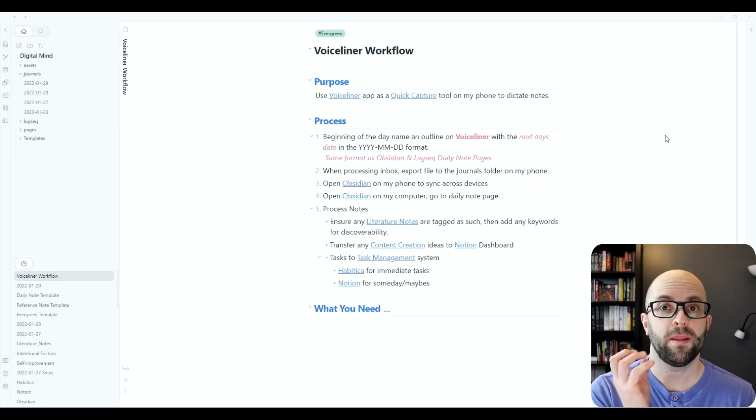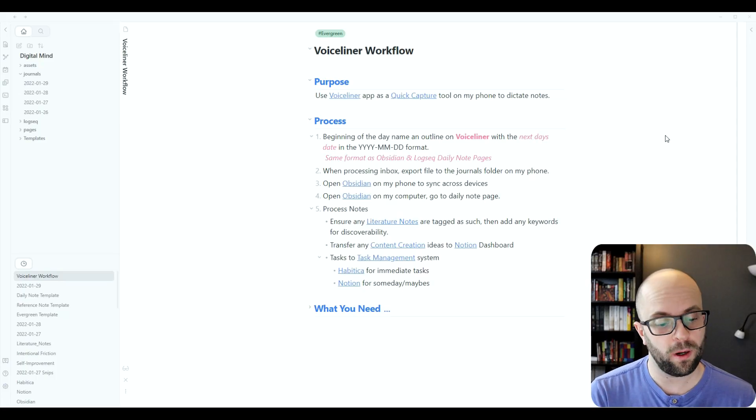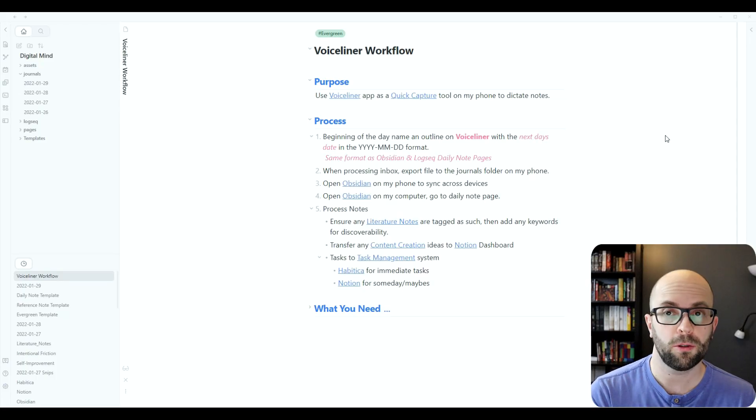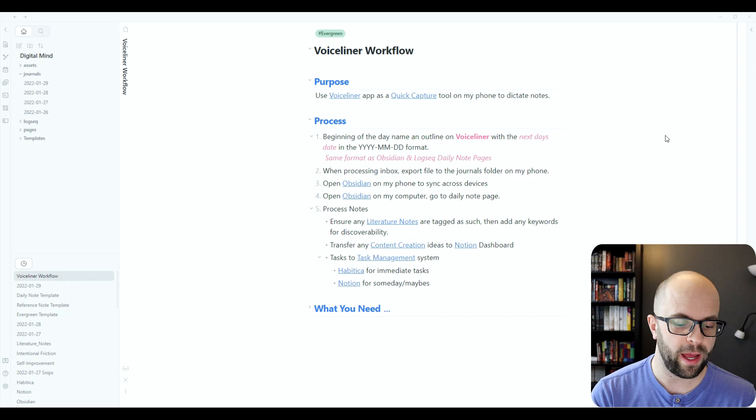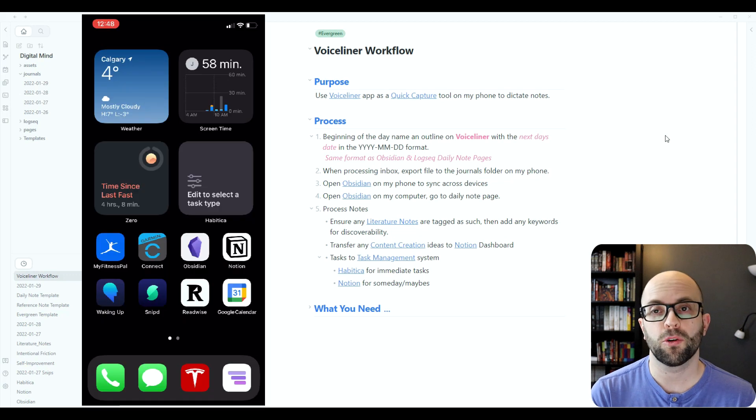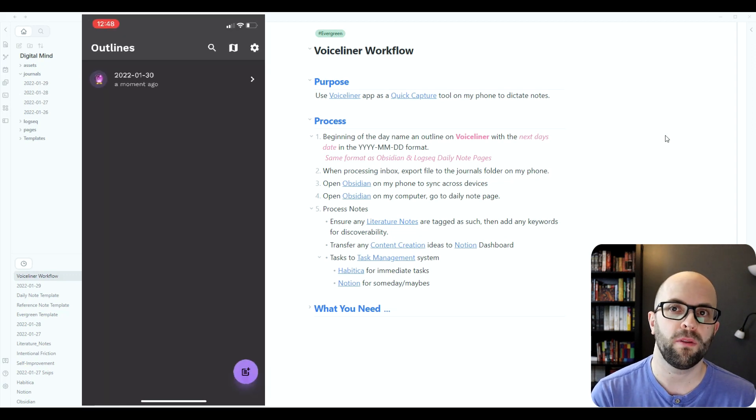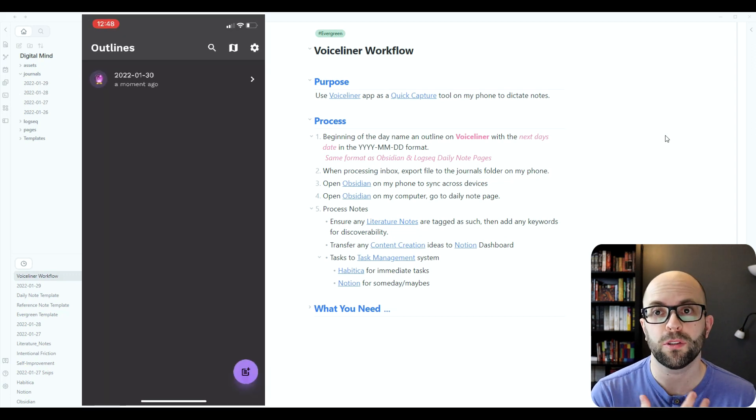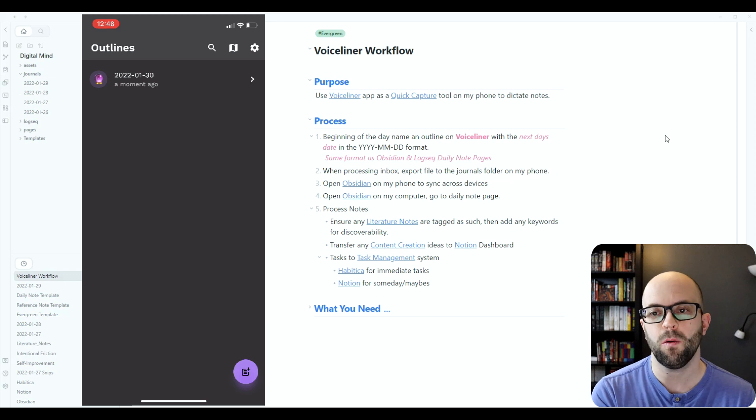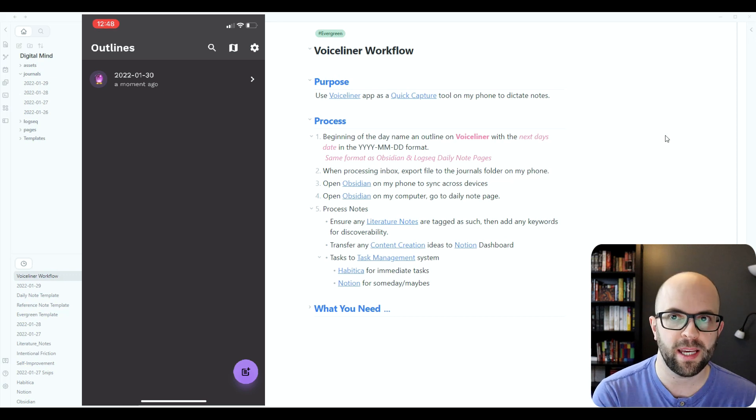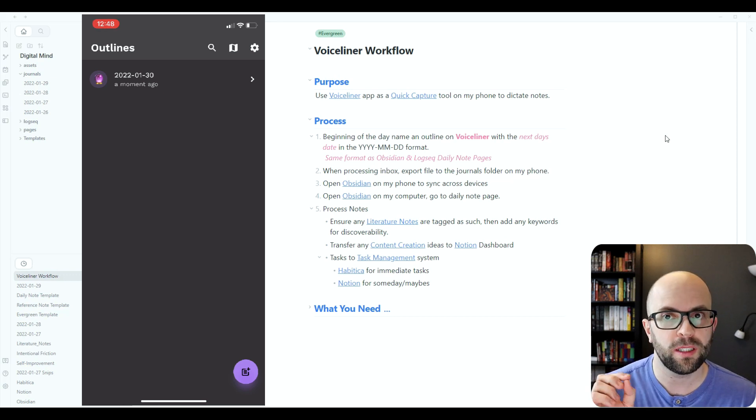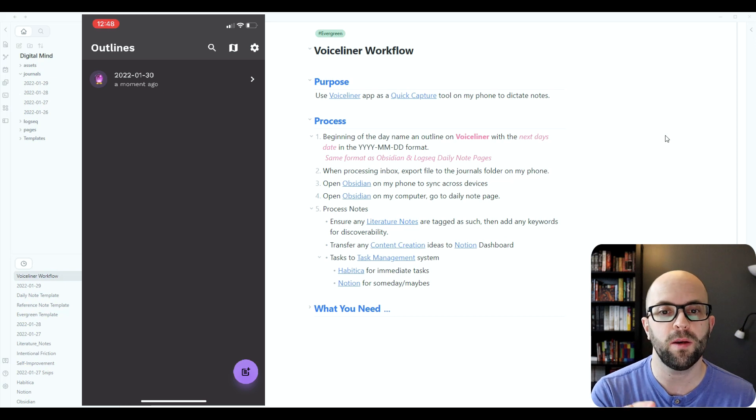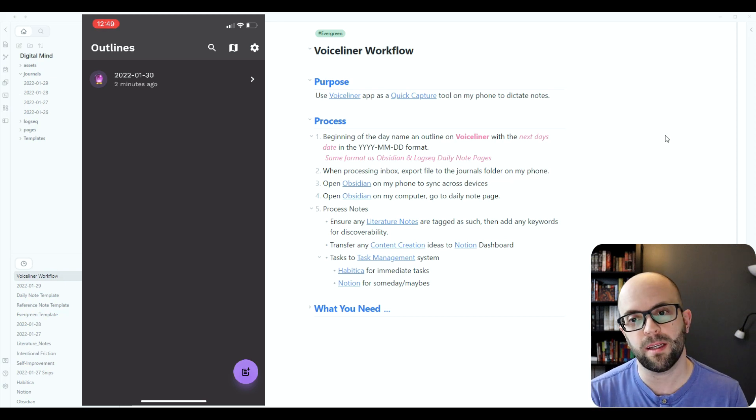So at the beginning of the day what I'll do is I'll go to the Voiceliner app and then I will create a new outline that I'm going to use throughout the day. But instead of naming it with today's date, I'll name it with tomorrow's date. And I'll explain why I do that in a second.